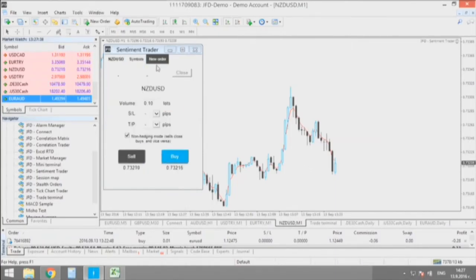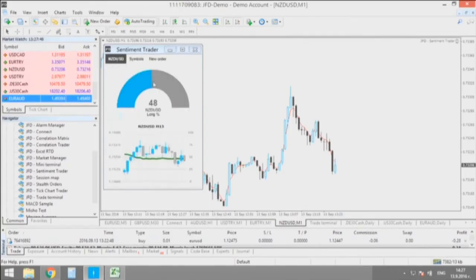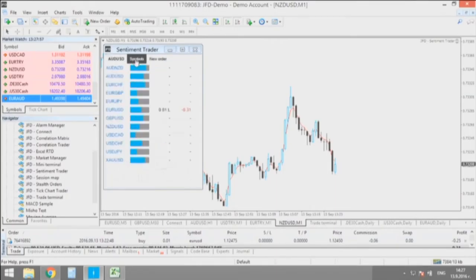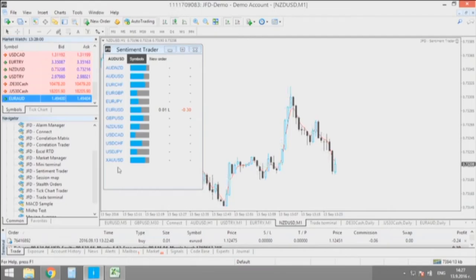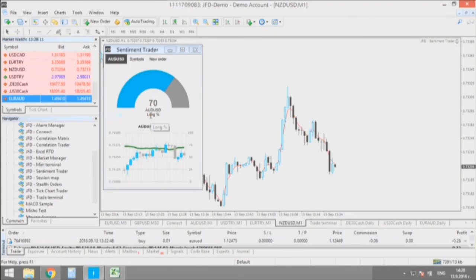You can enter new positions directly from here, or have a review of all the positions that you have. You can easily change the monitored symbol by just clicking on it directly, and you see the percentage of exposure. In this case, on AUD/USD, we have a 70% long exposure, meaning the majority of traders are long on that currency pair.